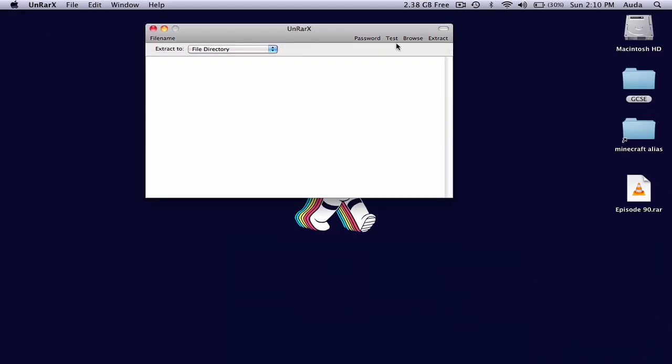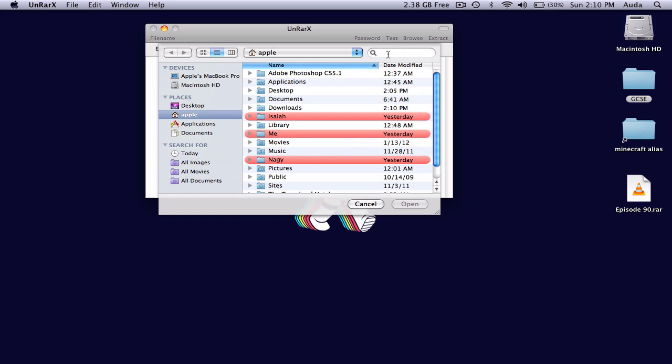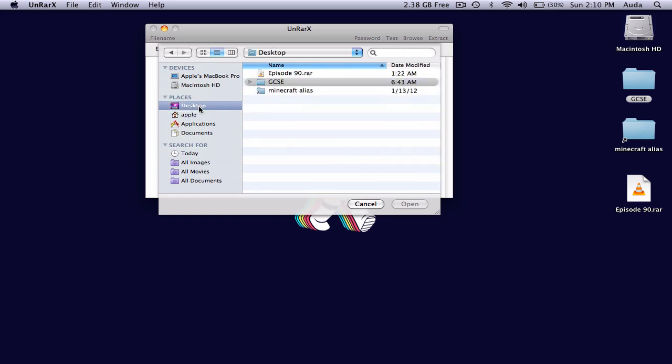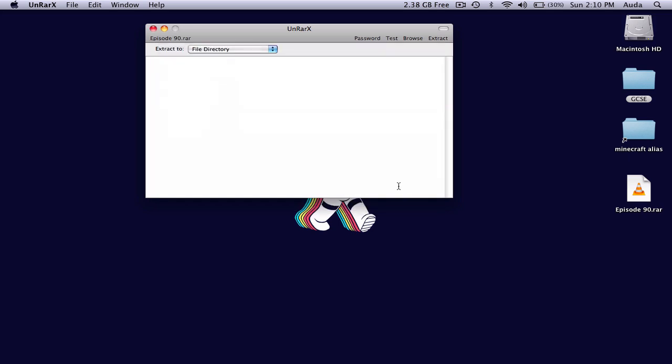And then what we can do here is browse. You can search on my desktop. As you can see, I have a RAR file. You can select that, open, and then press extract.